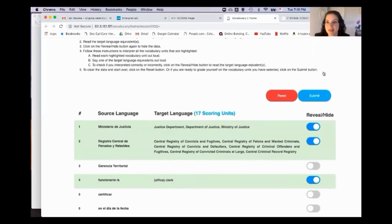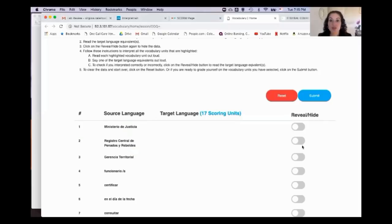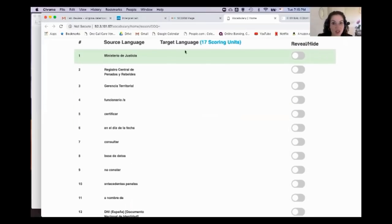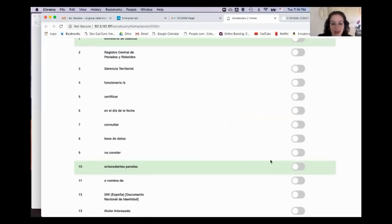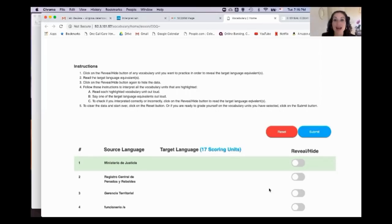The target practice lets you focus in a targeted way only on the vocabulary you need. For example, if you want to learn 'ministerio de justicia,' you reveal it, see it, then hide it again — and it turns green so you know which ones you've practiced. You can focus only on the terms you find difficult, like 'antecedentes penales' — reveal it, study it, hide it, then go through the ones you want to practice.